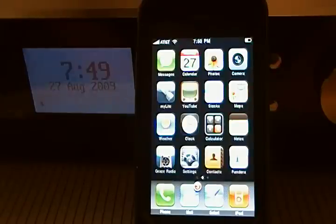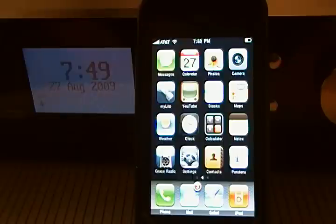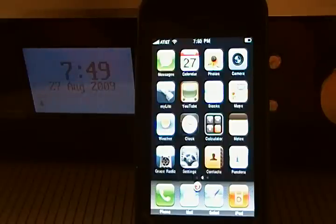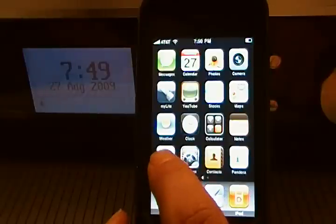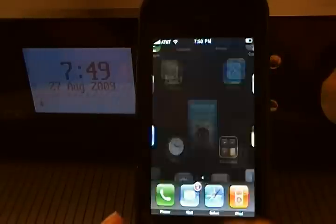Hello and thank you for reviewing our remote control application for the Grace Digital Internet Radio. You must first have a Grace Digital Internet Radio connected to your Wi-Fi network as well as your iPhone.